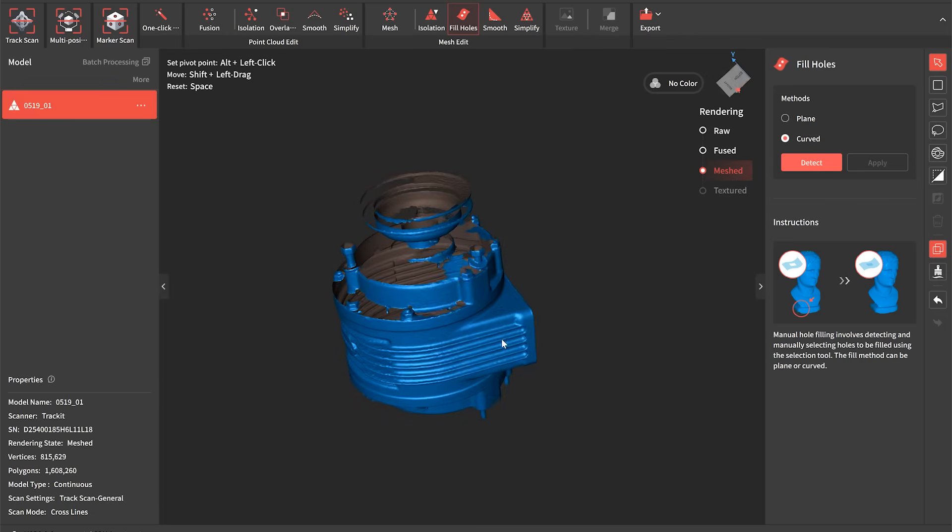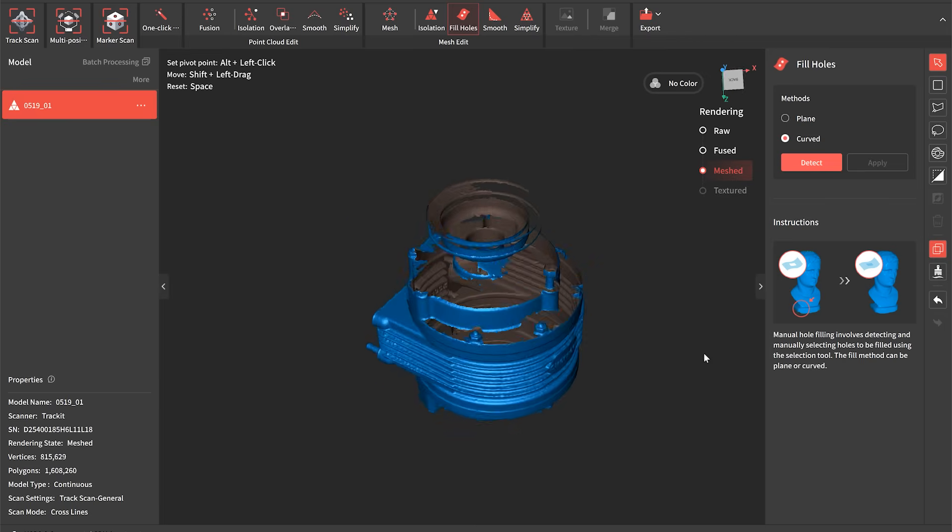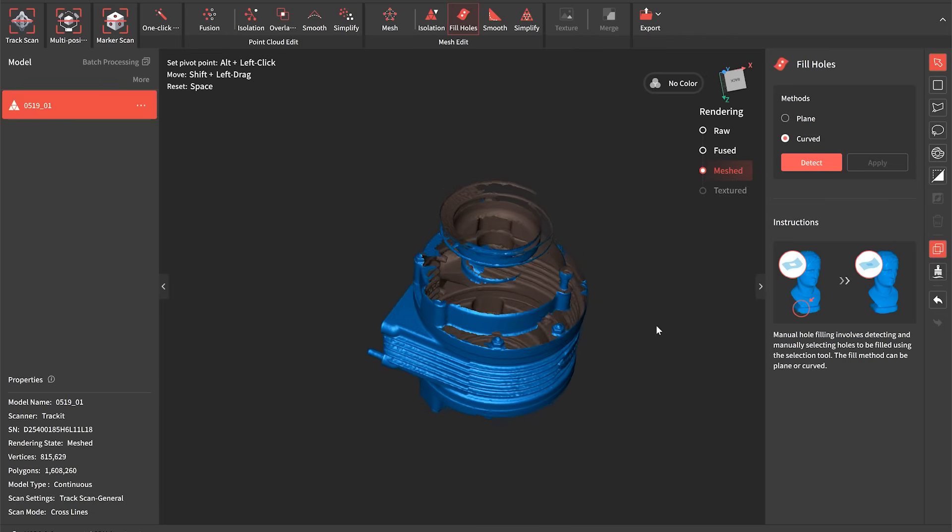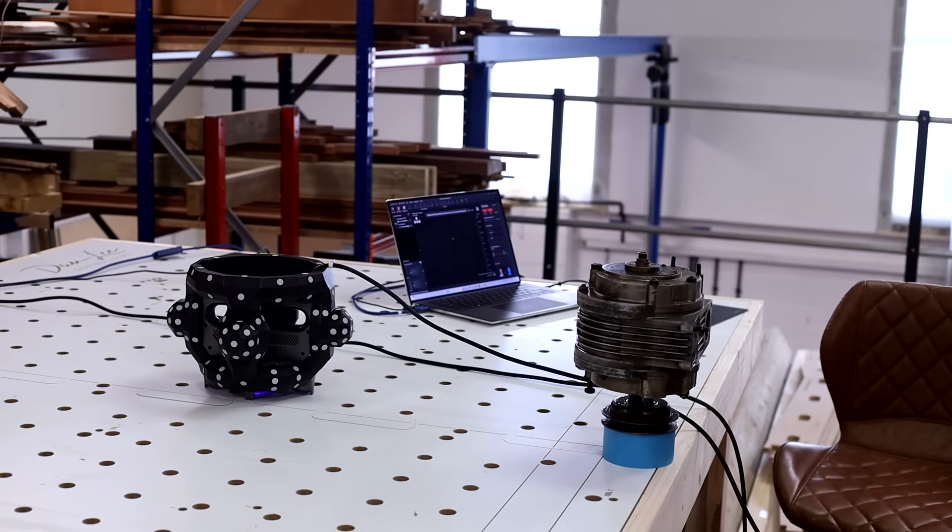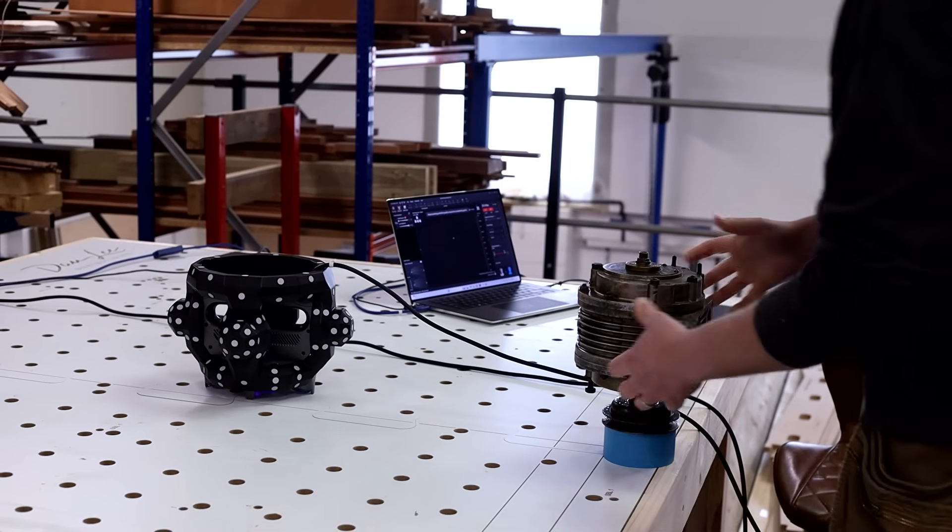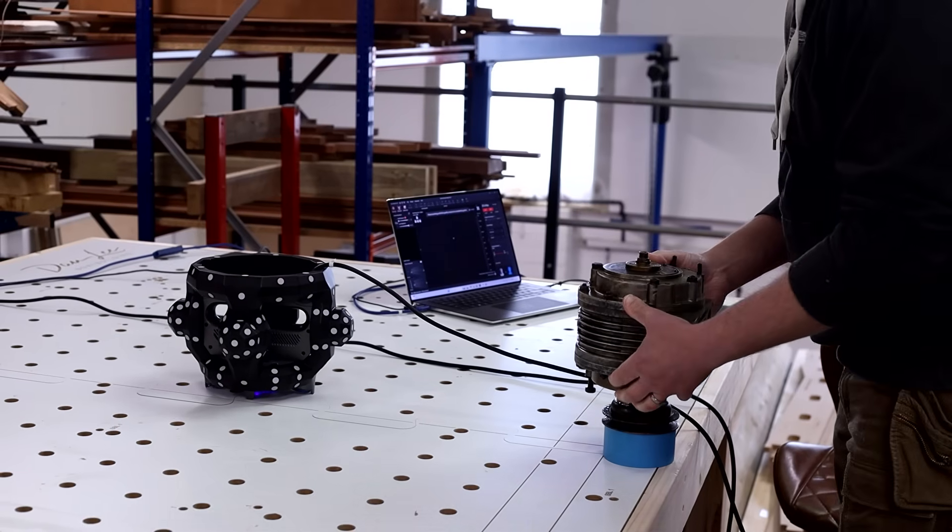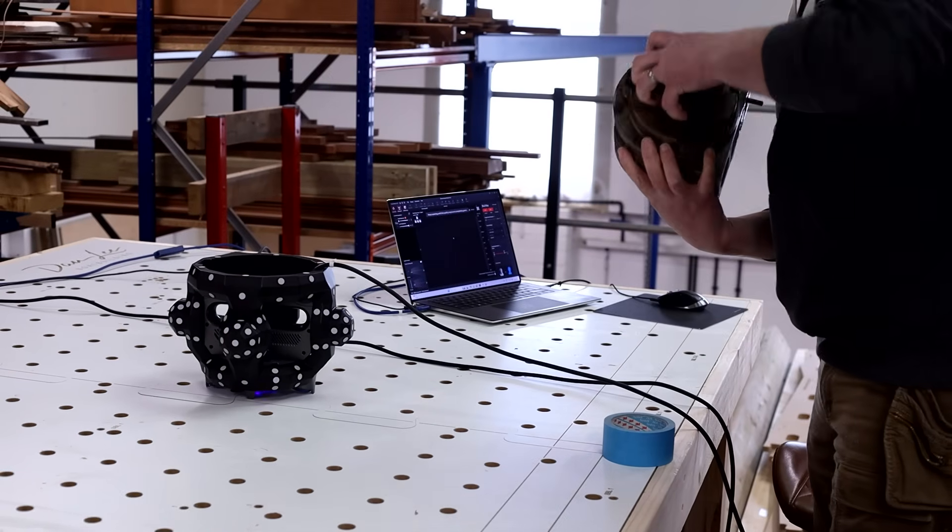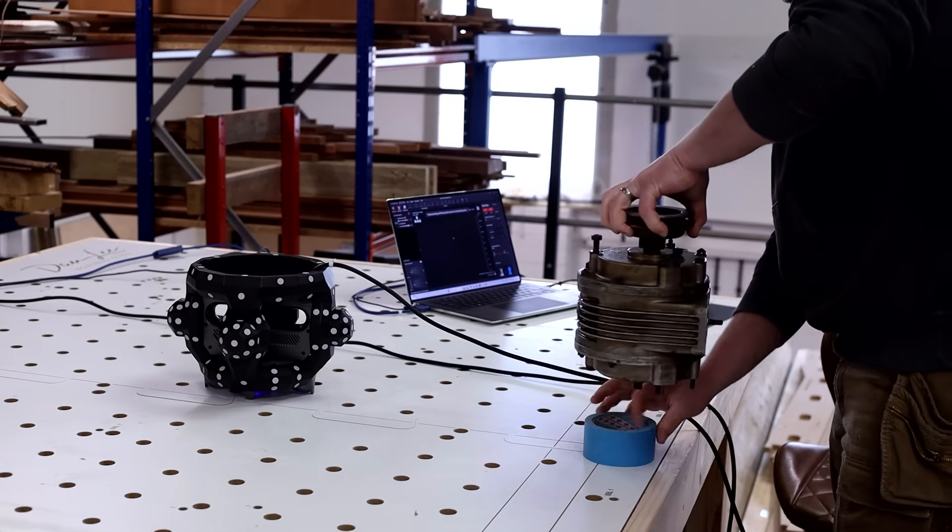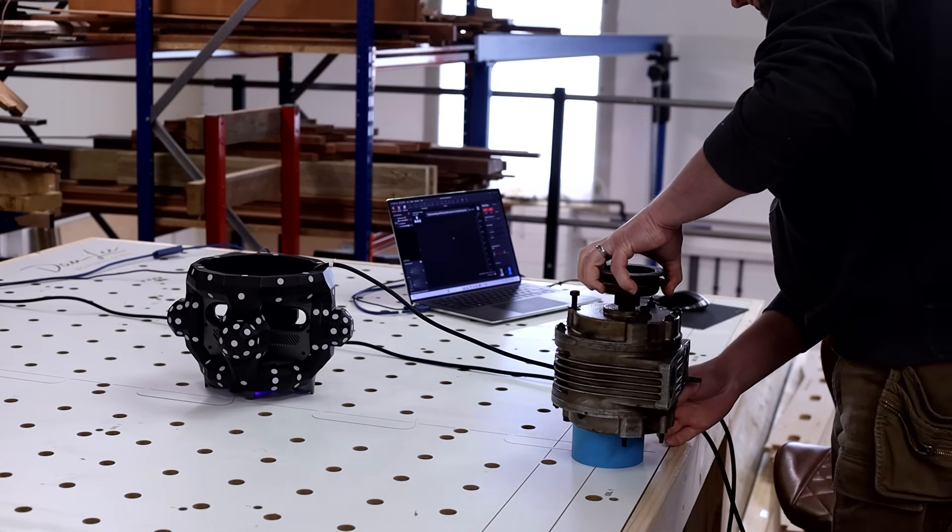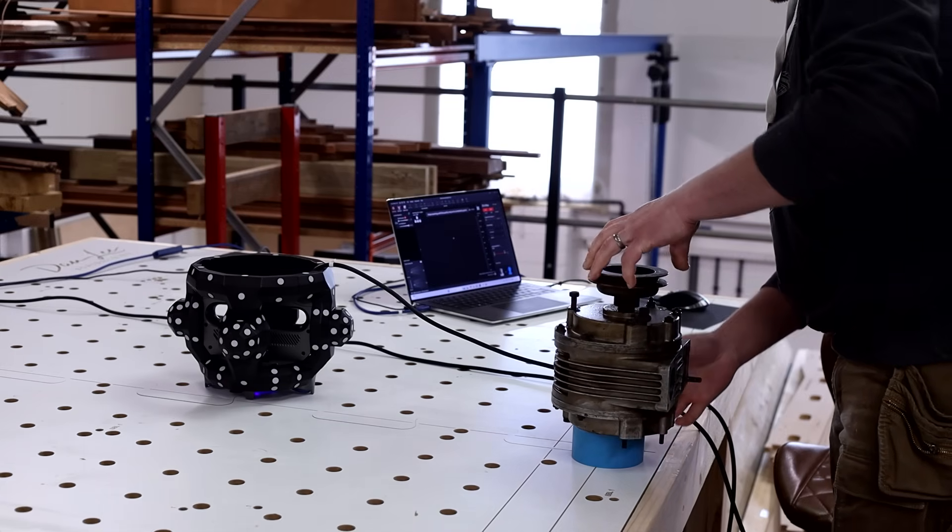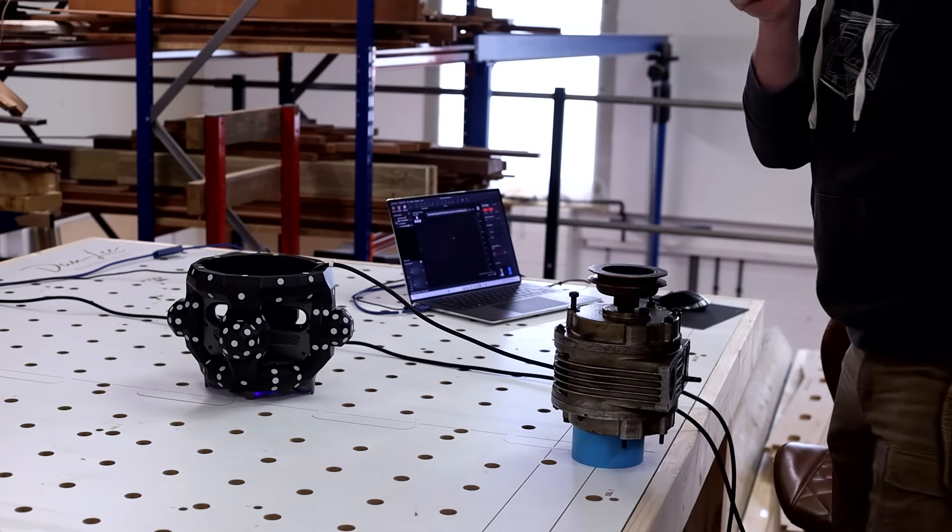Now you'll notice there's some fairly large gaps on the bottom edge of this component which we couldn't reach due to the angle that it was sat. So now what we're going to do is turn the part over and we're going to do a second scan from the other side and then we can merge the two of those together in the software so we've got complete capture of every angle from this part.